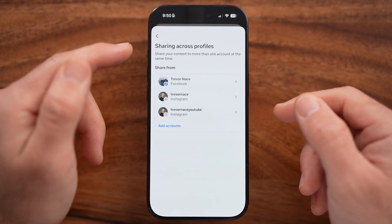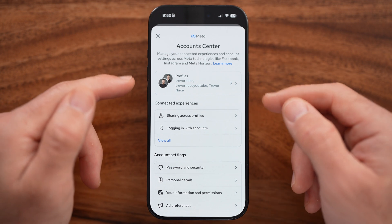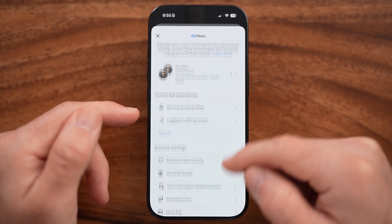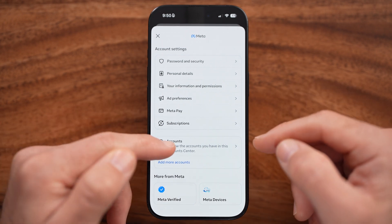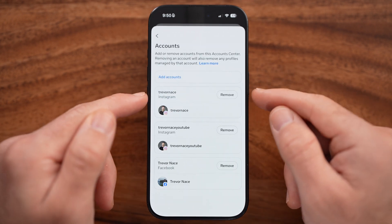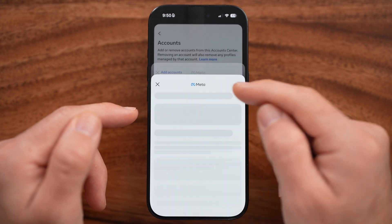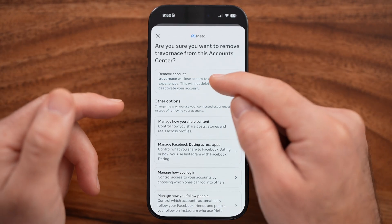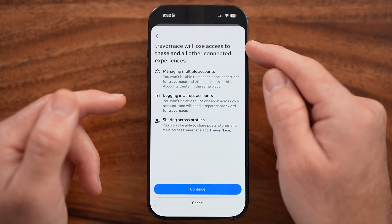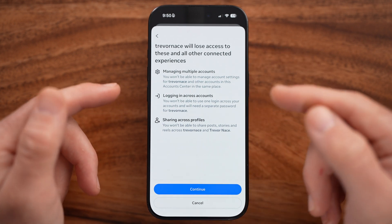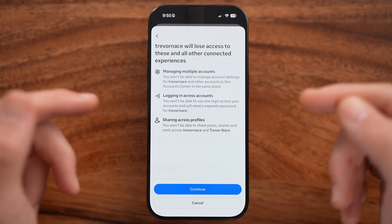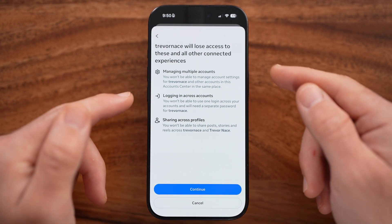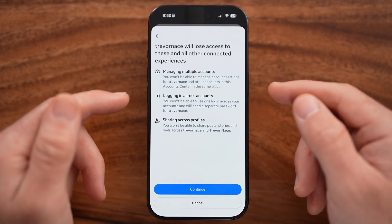If you want to completely remove the accounts, go back to the general Account Center area, scroll to the bottom, and tap on Accounts. From here you'll see all of your accounts — tap Remove for Instagram or Facebook, then tap 'Remove Account.' This will remove it from your Meta Account Center, unlinking your Facebook and Instagram accounts. Do this for all of your Instagram and Facebook accounts.